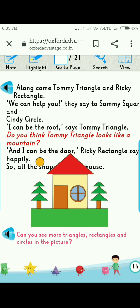Can you see more triangles, rectangles, and circles in the picture? You have to tell us if you can see more types of shapes in the picture of the house that is drawn. Oh yes, we can see some other shapes — for example, the sun is a circle shape, the trees are made up of three triangles, and the crown is made up of a long rectangle. These are the different shapes which combine to make this beautiful house.